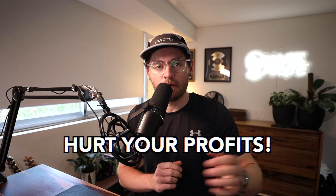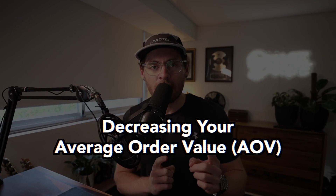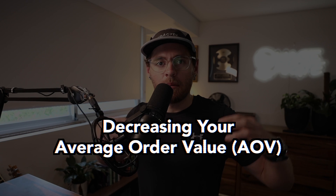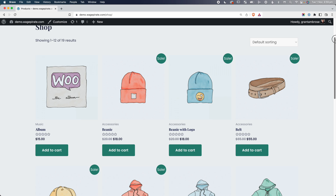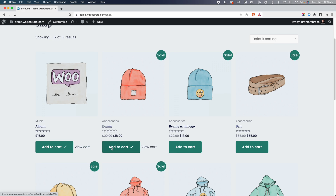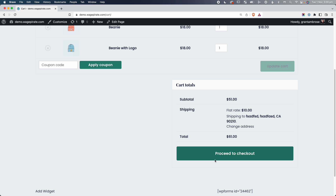Did you know that skipping your cart page can actually hurt the profits of your WooCommerce website because you're decreasing your average order value? You're not giving your users the ability to add products to cart, build the cart, and order multiple products in one transaction. But there is a way around this — a way to streamline your checkout process, skip the cart page, go directly to your checkout form, but also increase your average order value, sell people more of your products, and make your store more profit.